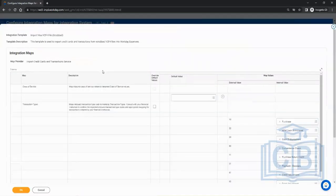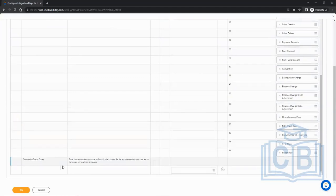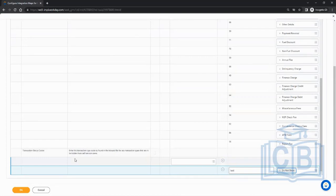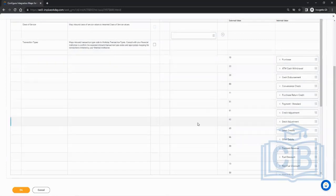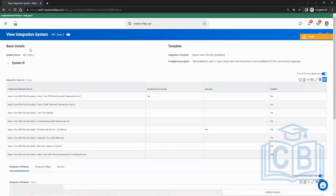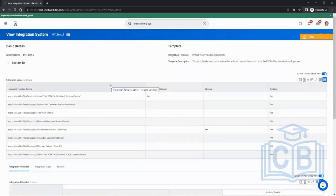Integration maps help you map Workday values to external values. You do it via integration system, configure integration maps, then click plus to add. For example, transaction status code — you add a test value and map it. The three main things always present in a connector are: integration services, attributes, and maps — that's the minimum required.